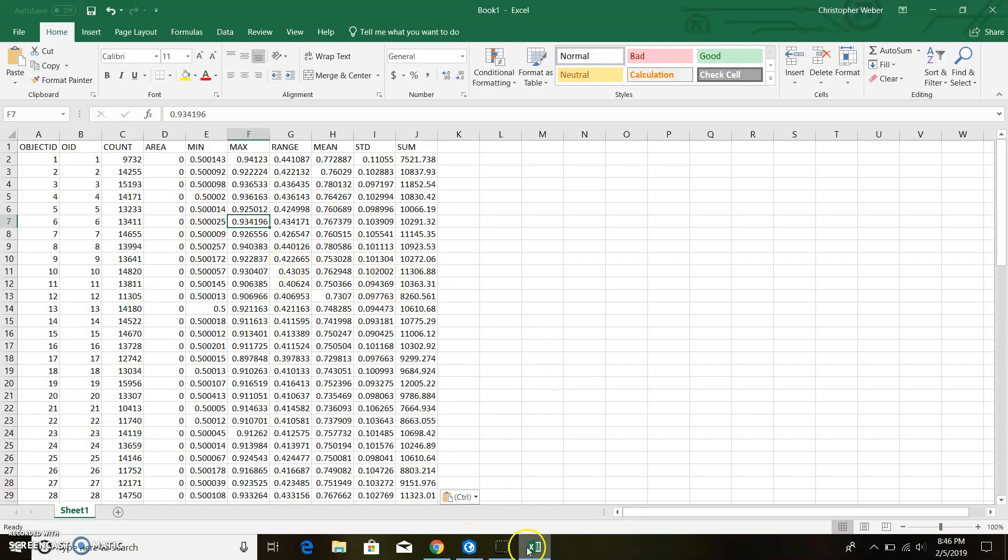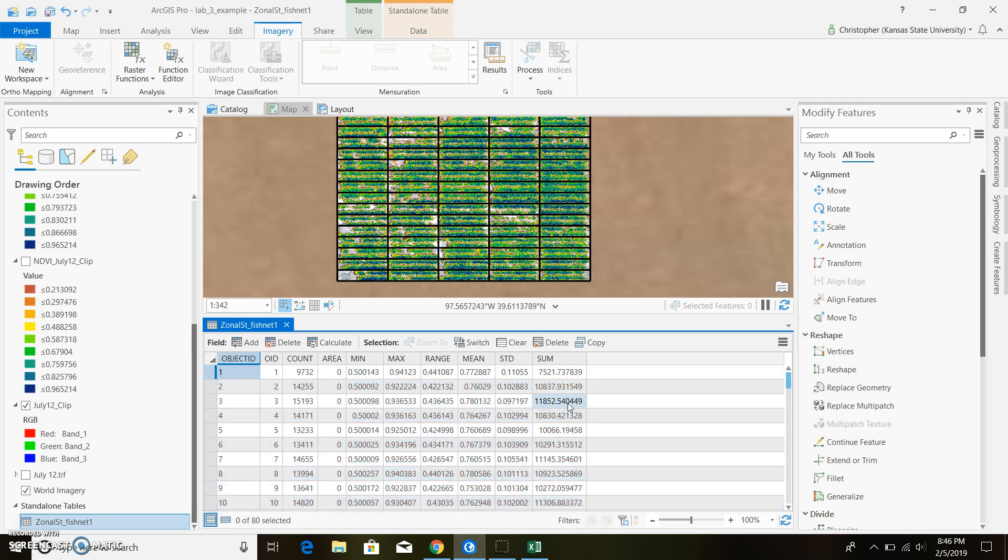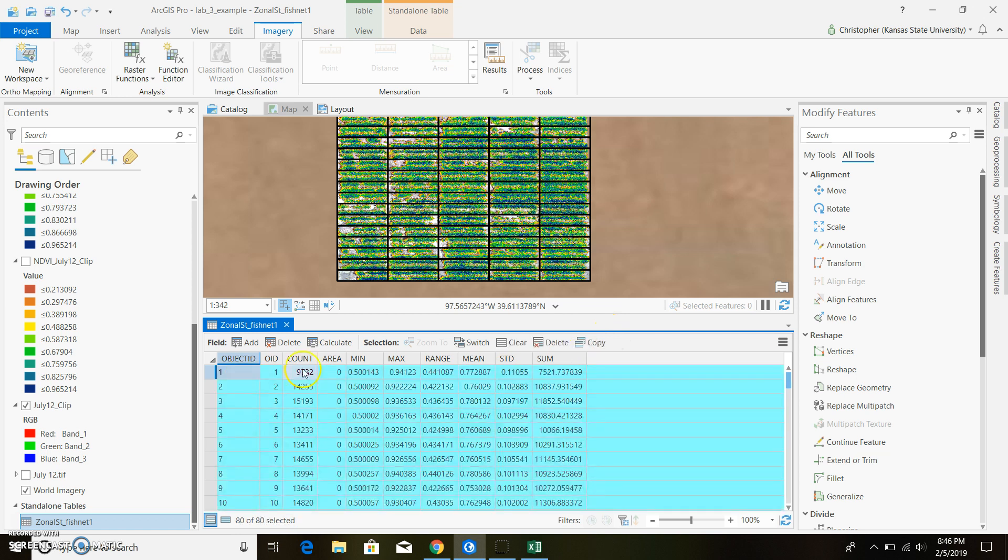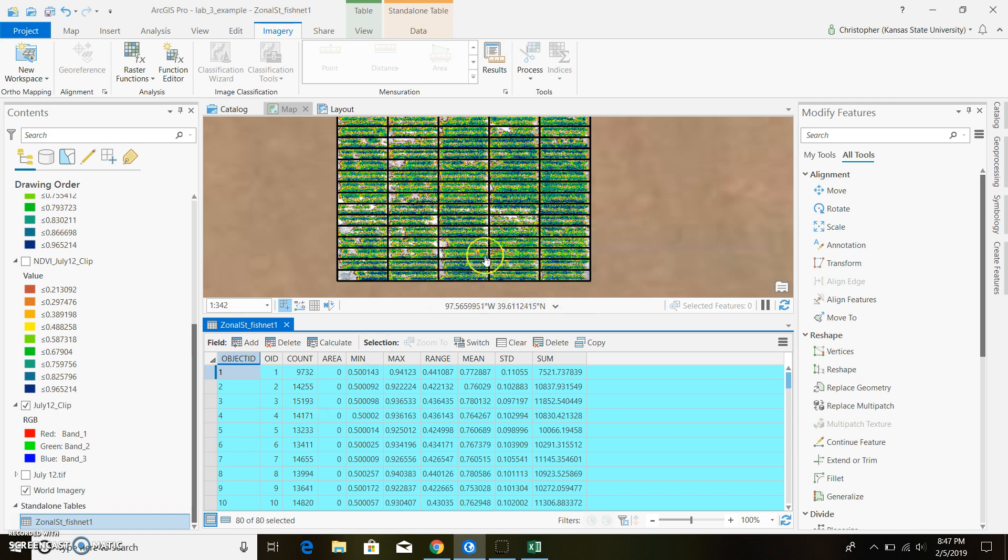If there's some students having trouble with not having this copy feature right here, if you go ahead and hit control A again, you highlight everything. It's control shift C. That'll go ahead and copy it onto your clipboard. Control shift C.